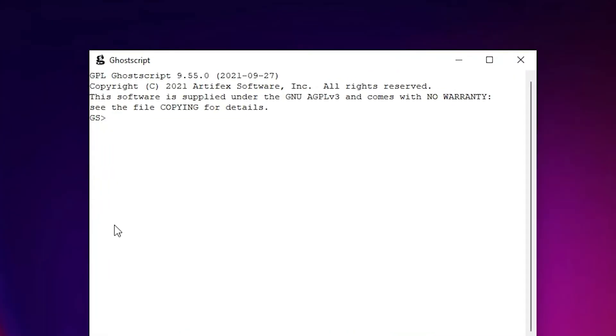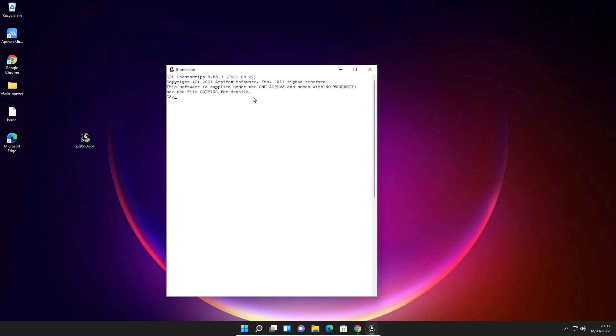So guys, this is the simplest way to download and install GhostScript on Windows 11 operating system. So guys, thank you for watching this video. Don't forget to like, share and comment on this video and don't forget to subscribe the channel. Thank you guys.